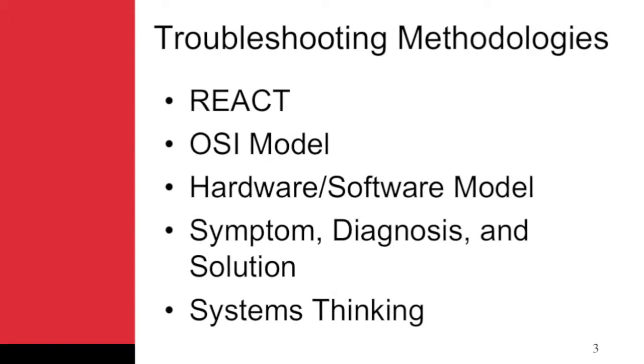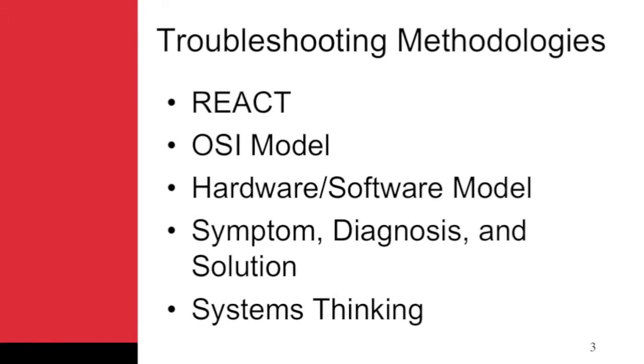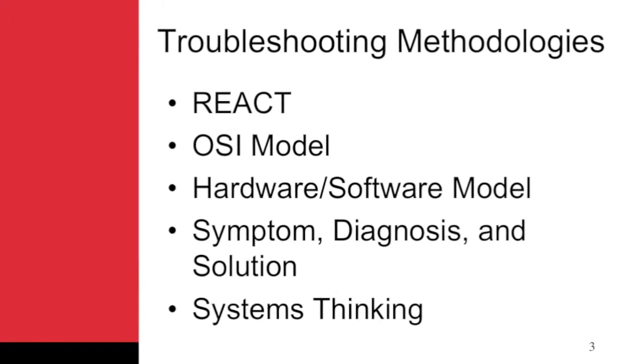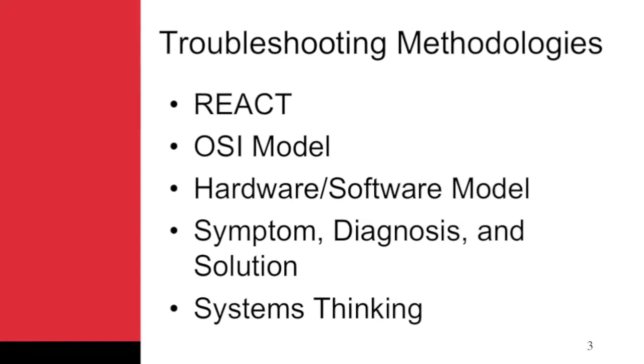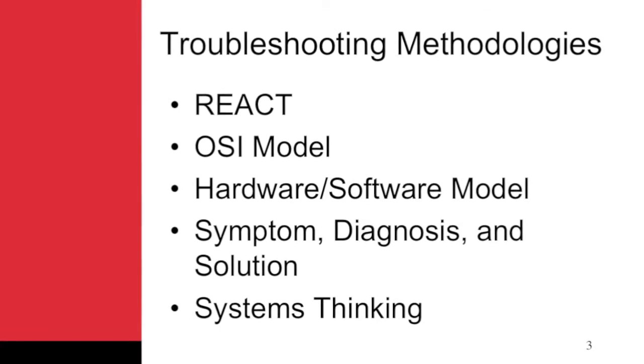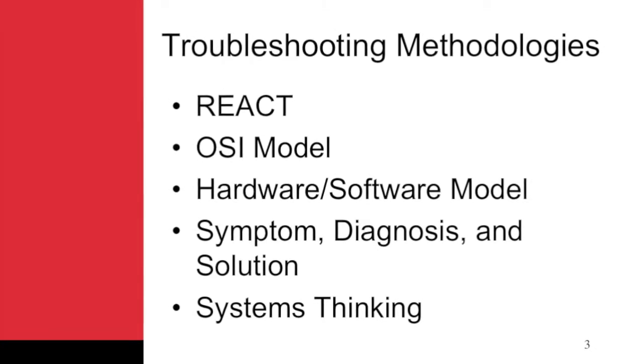It's important to understand that if you're going to troubleshoot a problem effectively, you need to follow a systematic process in order to solve the problem.